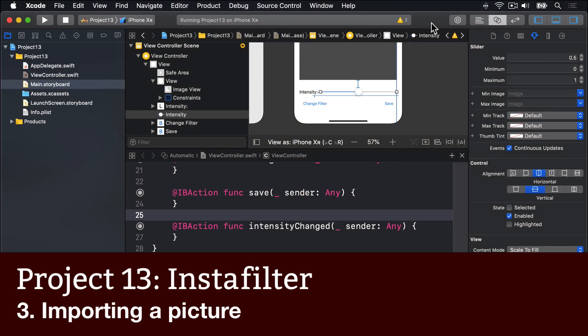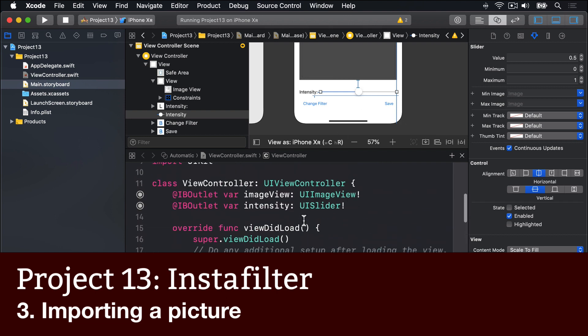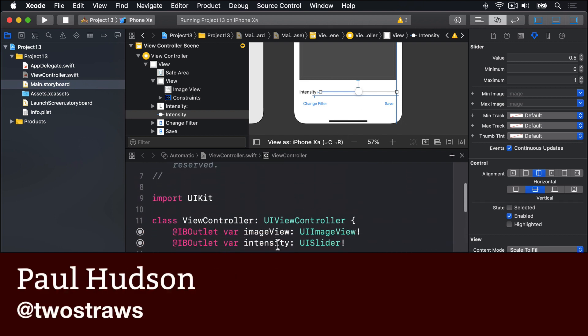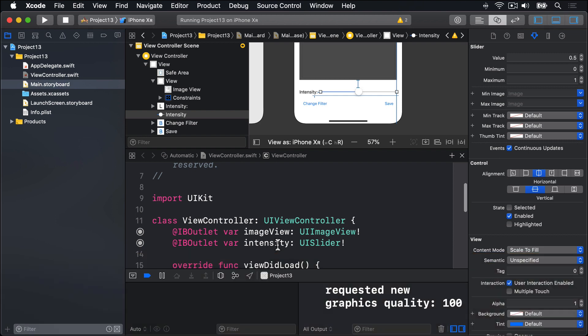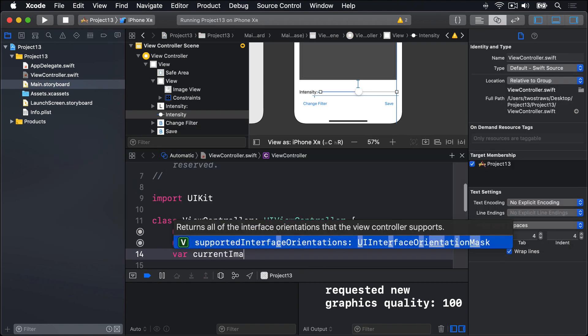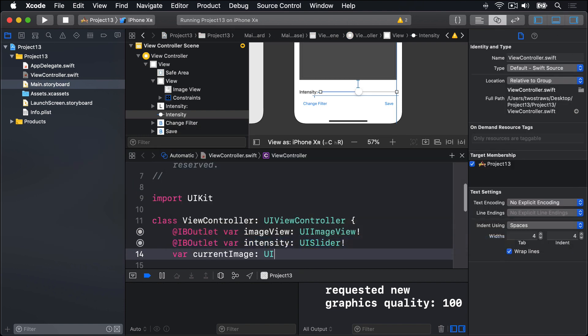We already have two outlets at the top of this class, one for image view and one for intensity. We need another property in which we'll store a UI image containing the image that user selected. So I'll add below that another property: var current image as a UI image, implicitly unwrapped.